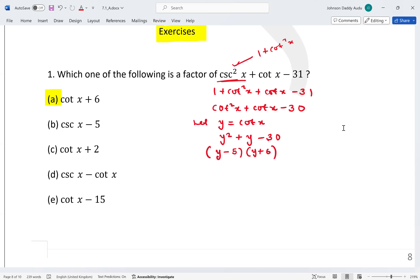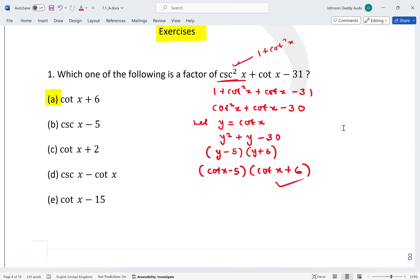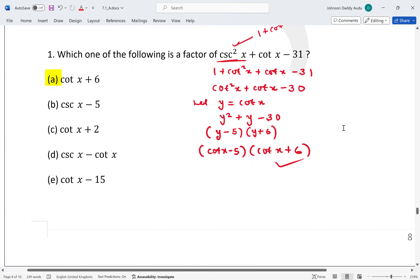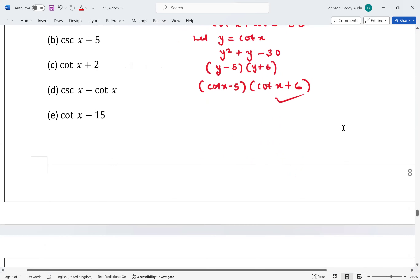These are the factors. Since y = cot x, the two factors are (cot x - 5) and (cot x + 6). cot x - 5 is also a factor but not in the options, so the answer is cot x + 6.